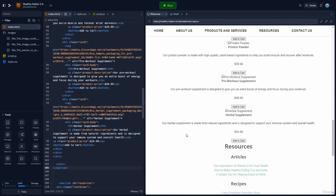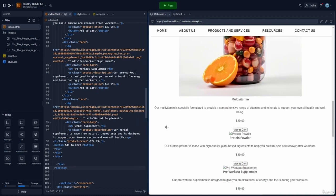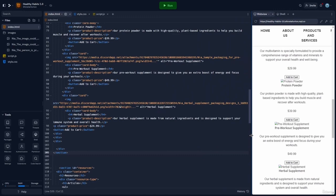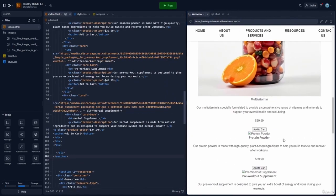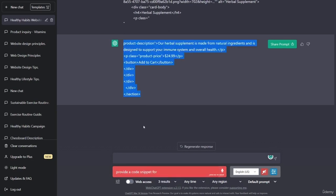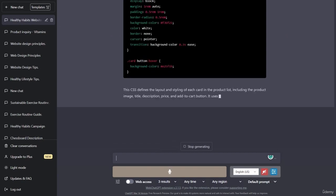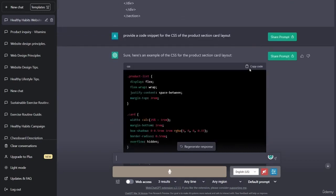At this point, we only have the HTML so nothing's going to show up yet. The next step is to ask for the CSS for the card layout. We've pasted the HTML, so now let's go back over to ChatGPT and request the CSS. I'll say: provide a code snippet for the CSS of the product section card layout.